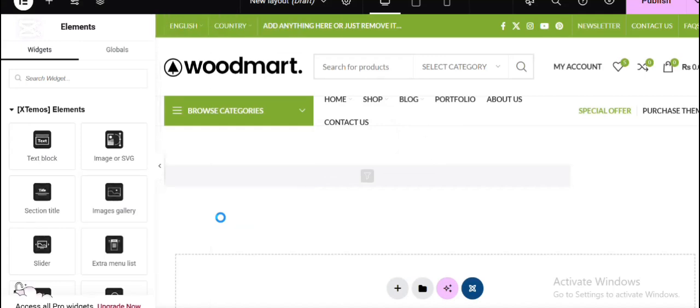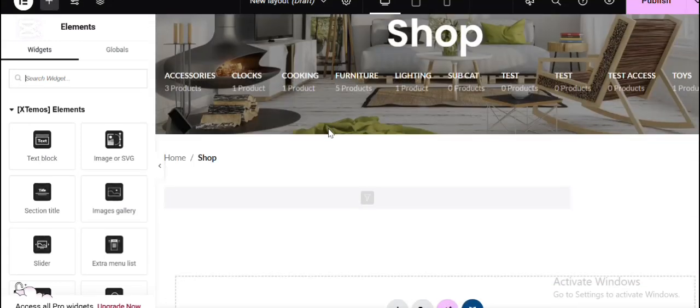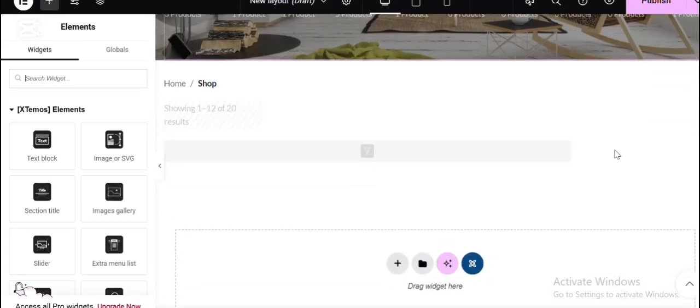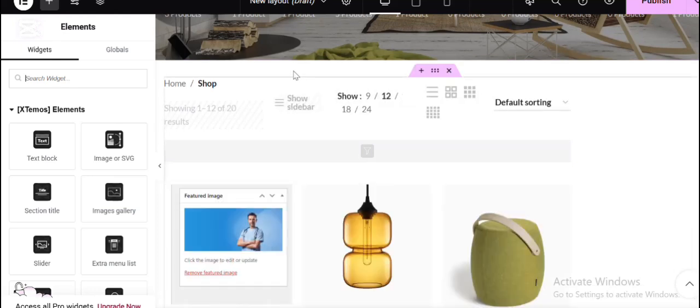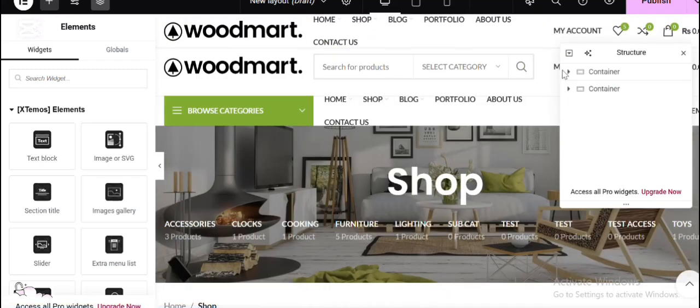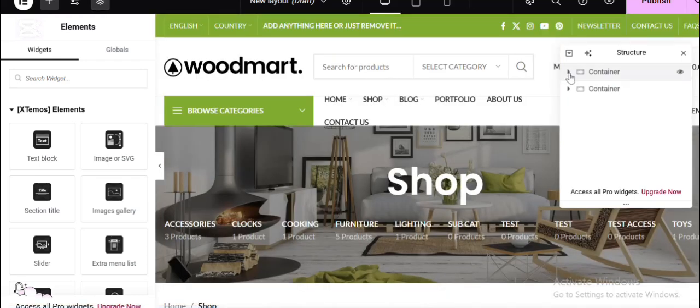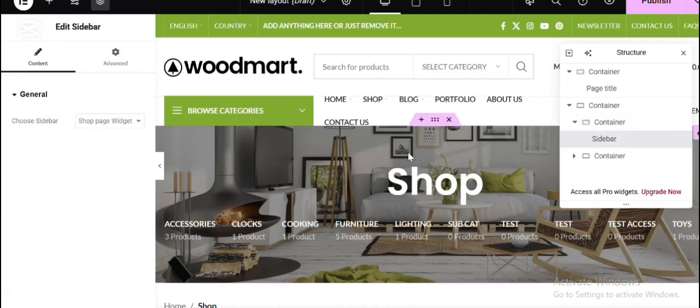Here you can see the sidebar is ready. I want to open the navigator in Elementor and open the container where the sidebar is added. The second container, the sidebar is added.